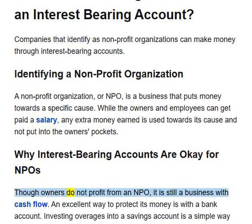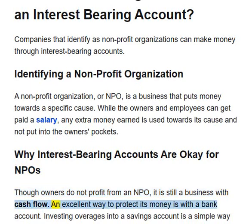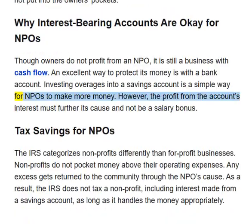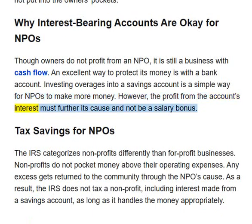Though owners do not profit from an NPO, it is still a business with cash flow. An excellent way to protect its money is with a bank account. Investing overages into a savings account is a simple way for NPOs to make more money. However, the profit from the account's interest must further its cause and not be a salary bonus.